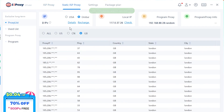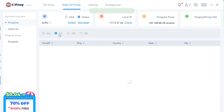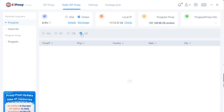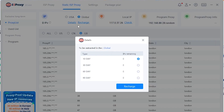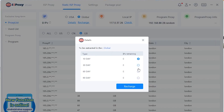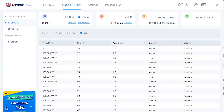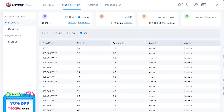Static ISP proxy is limited to three countries: the United States, China, and the United Kingdom. You can choose the proxy lifetime for 10, 30, 60, or 90 days. If the proxy has expired, you can still repurchase it as long as no one else is using it at that time.